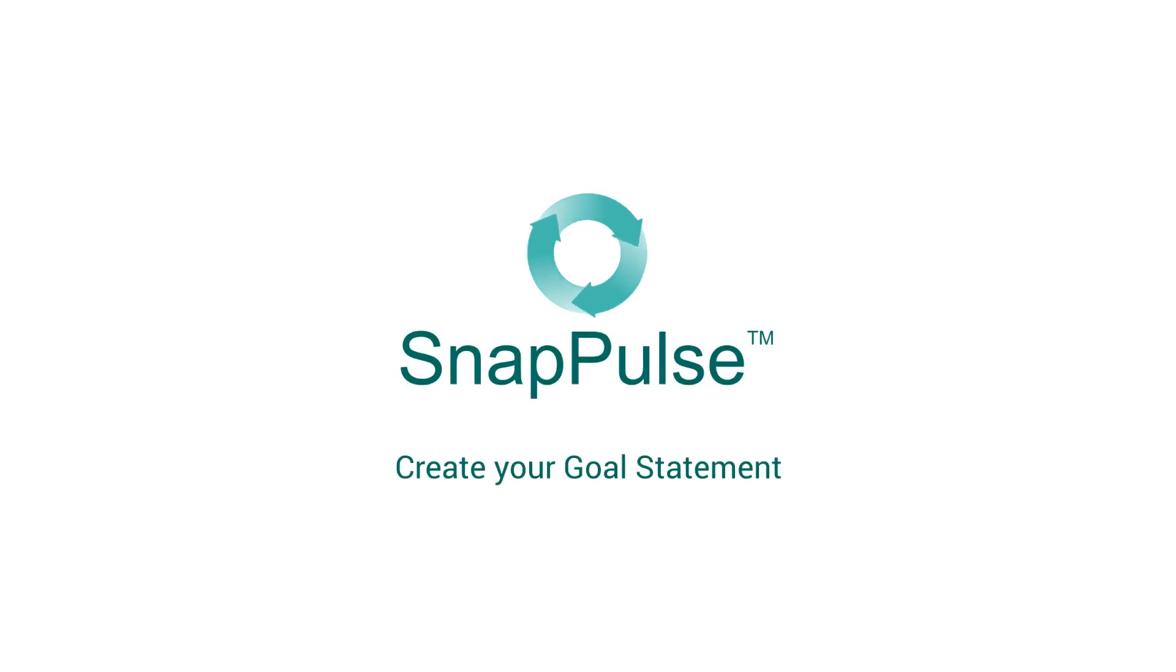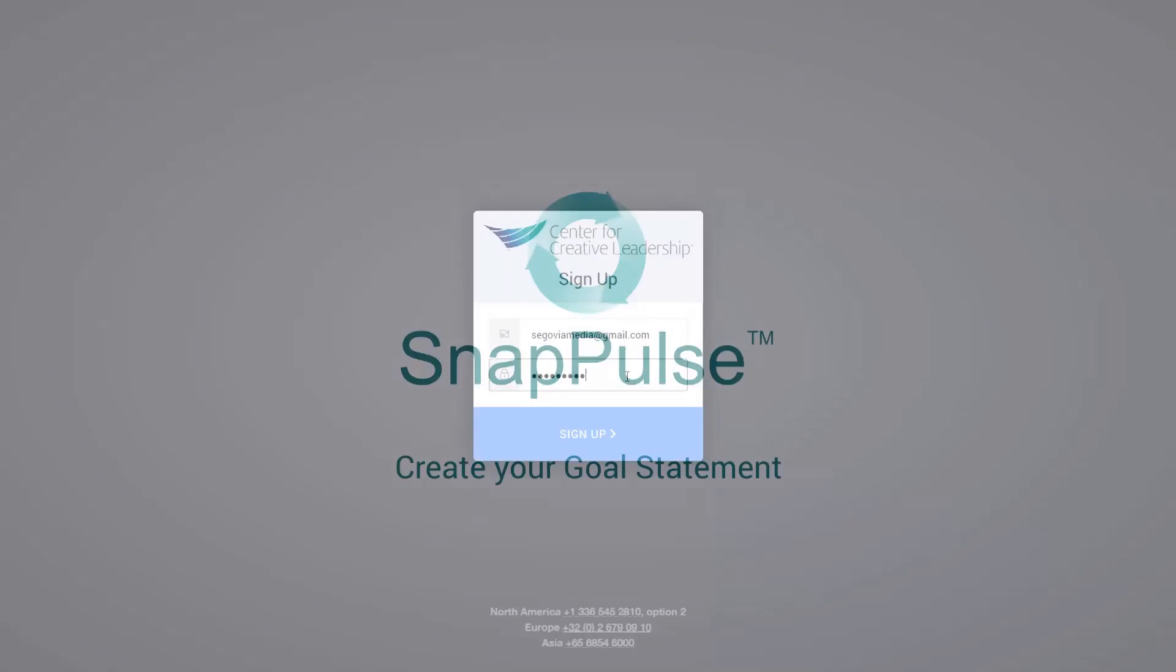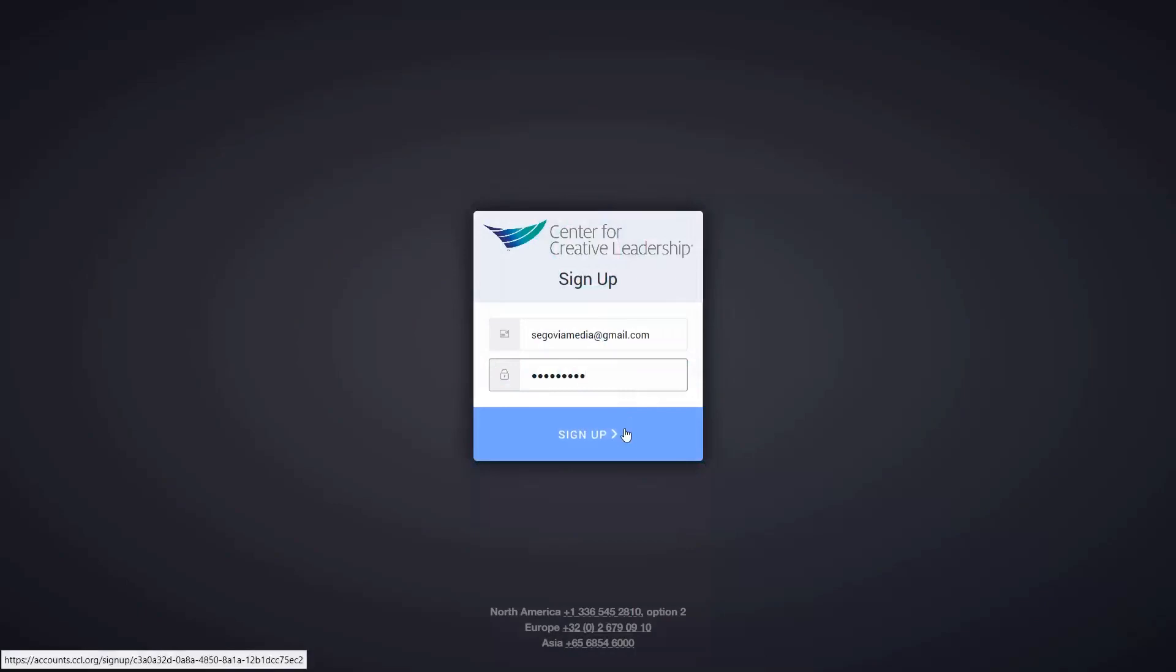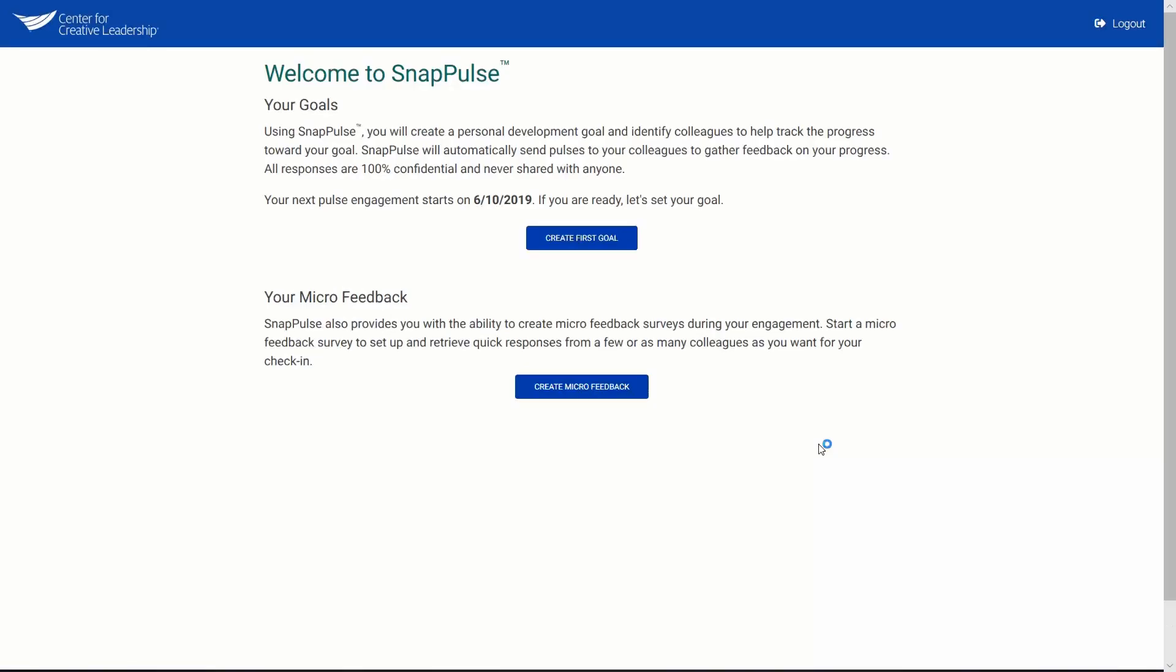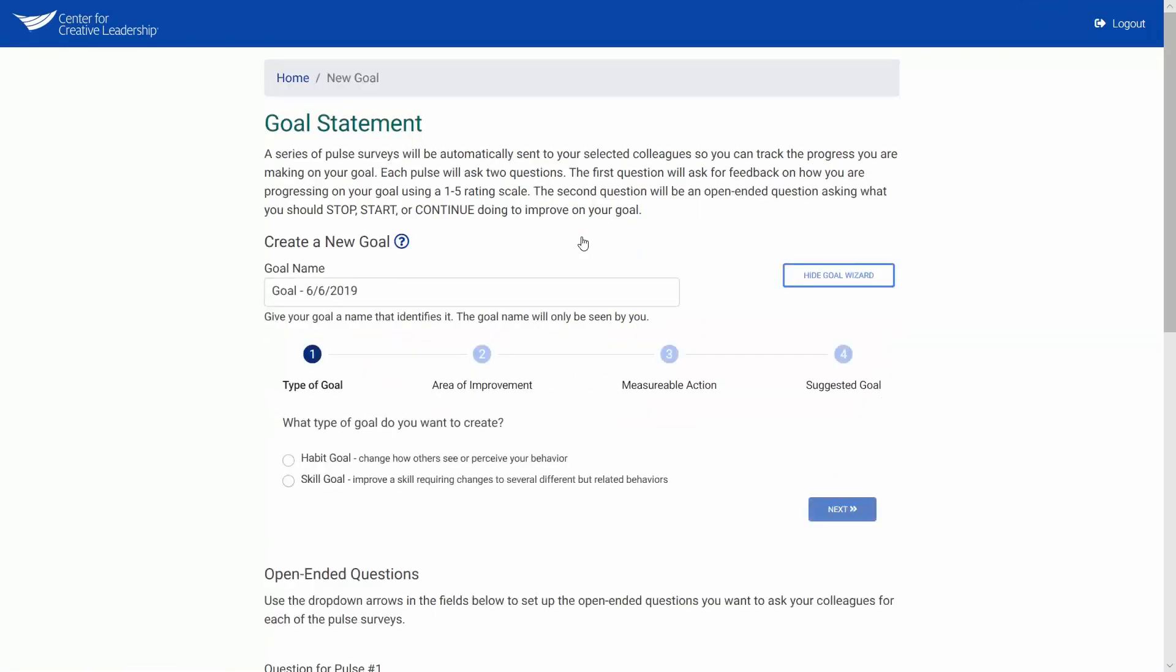Create Your Goal Statement. To set your goal in SnapPulse, log into SnapPulse and then click on the New Goal button on the Welcome page. This brings you to the New Goal page.